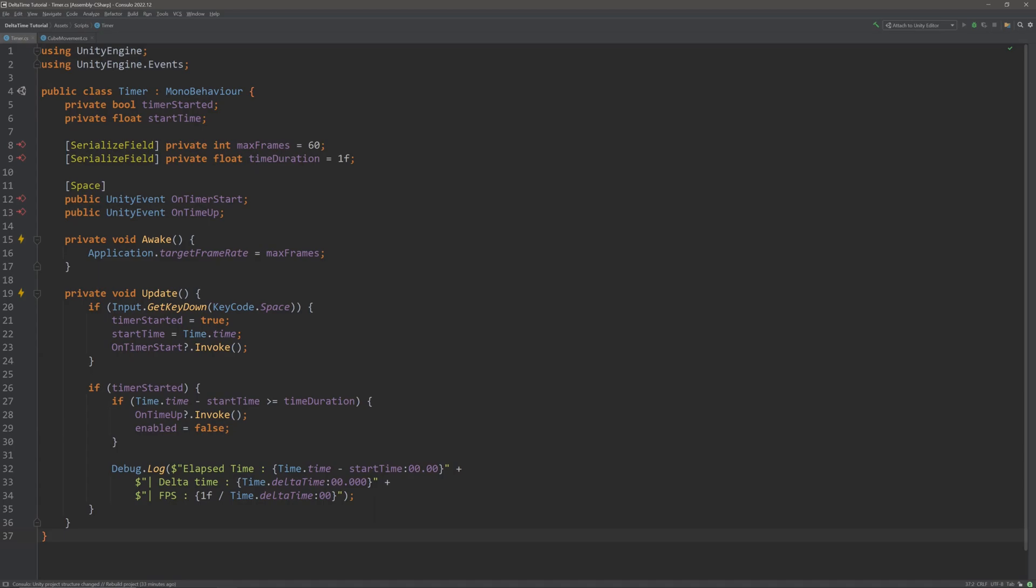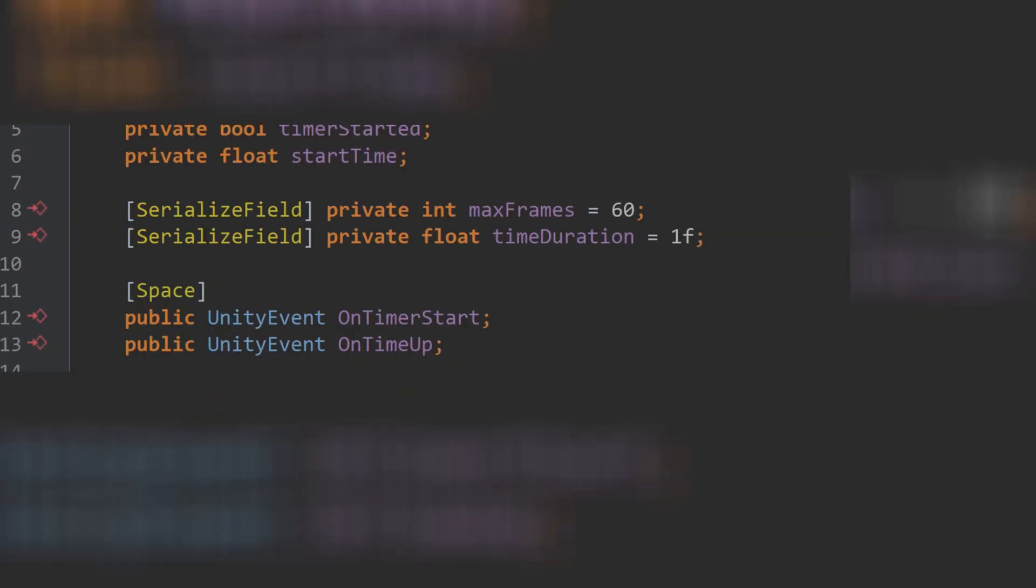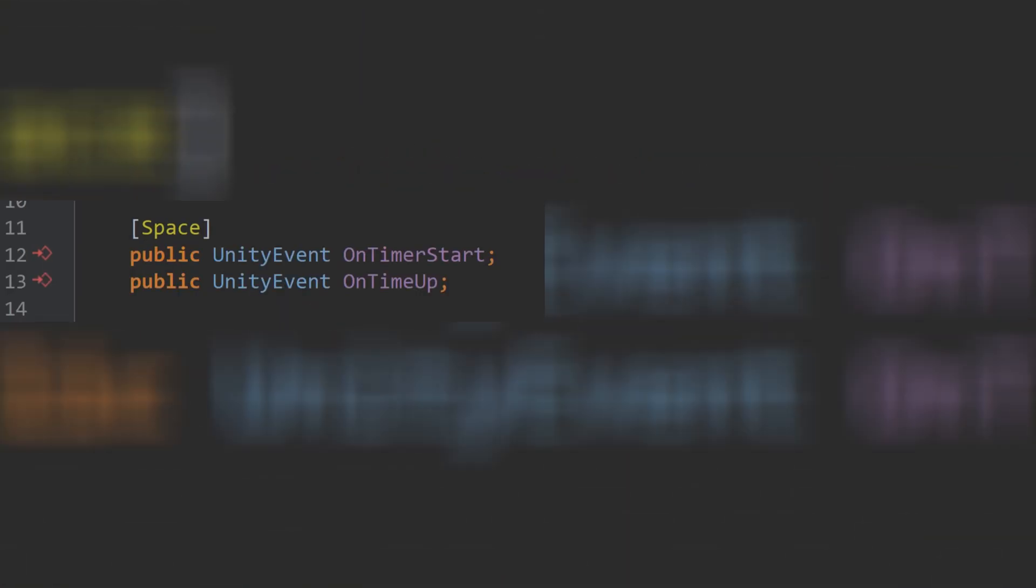I have created another script called timer just to explain and visualize what is going on. I have two private fields: timer started and start time to keep track of timer's state. Then we have two serialized fields. Max frame will clamp our frame rate and time duration is the amount of time our script will execute. Lastly, I have two events.